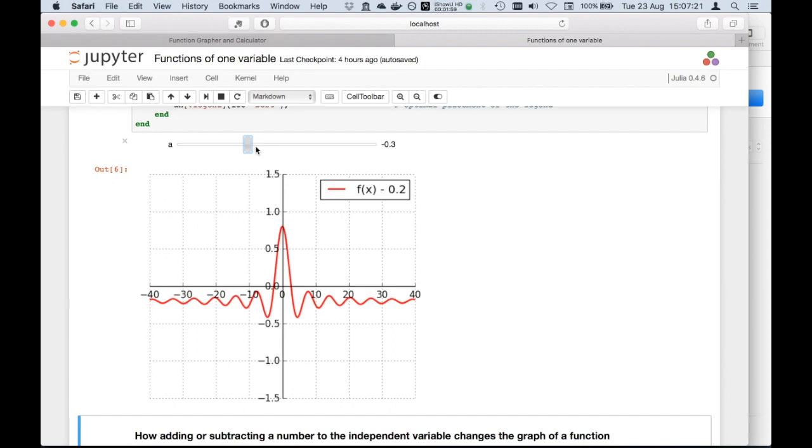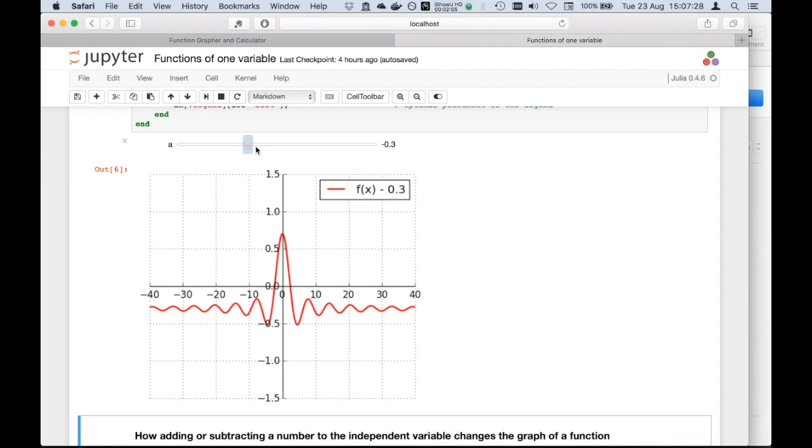This rigid translation occurs vertically, towards the top when the numbers are positive, or towards the bottom when the numbers are negative.